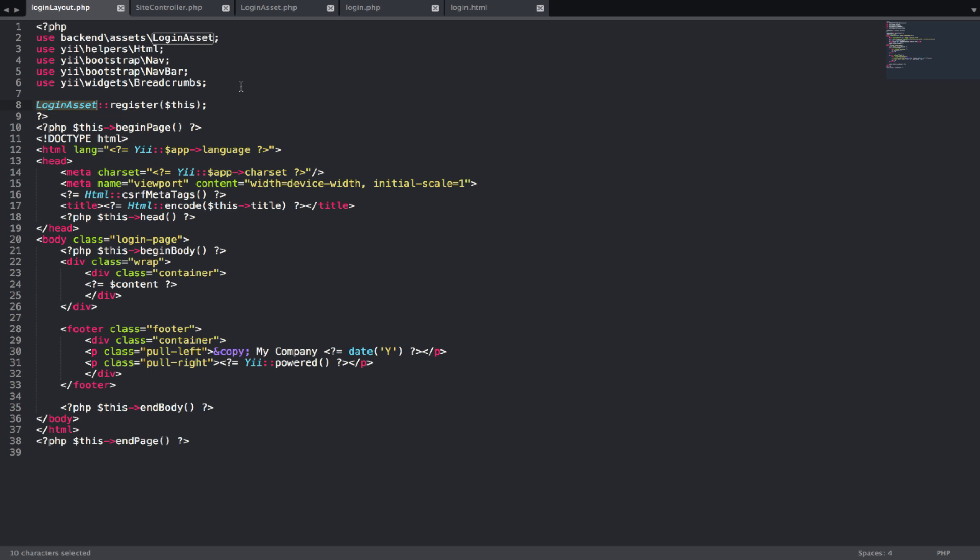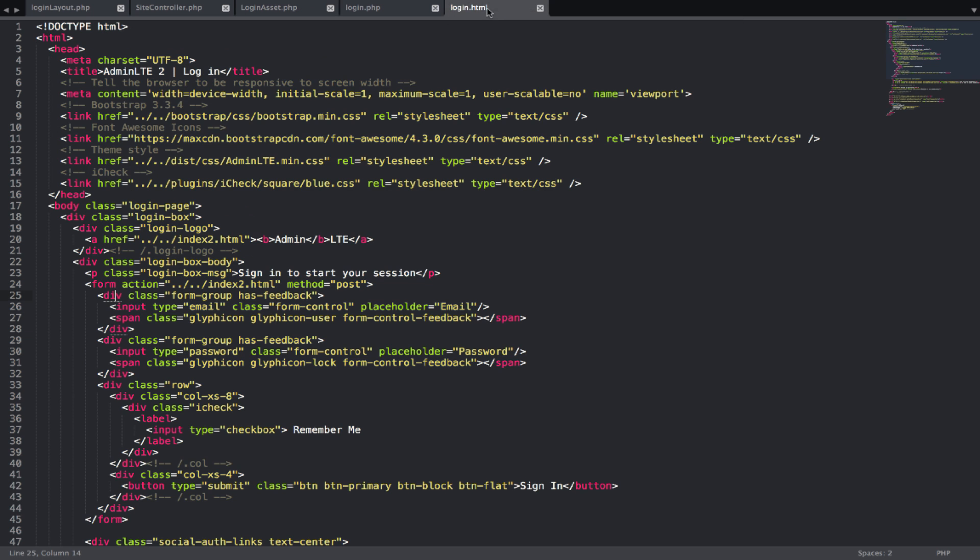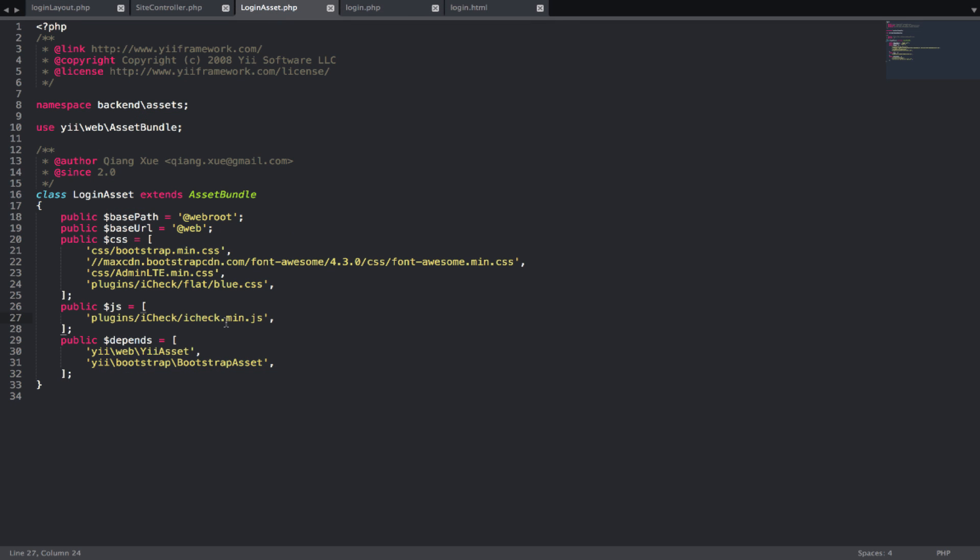I have given it a login asset file, so we will have a separate asset file for our login page. I have created that login asset dot PHP file. I have added the necessary CSS files that we need and of course the JS file that we need. If you guys have any doubt of what to use, basically you go to the login dot HTML file which is in the AdminLTE theme. These are the CSS that you need. I check min.js file is also in my asset file.